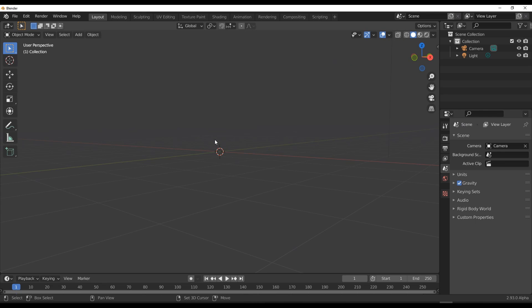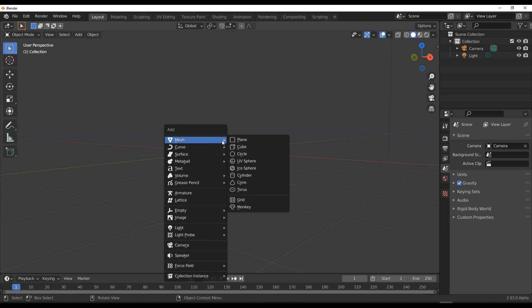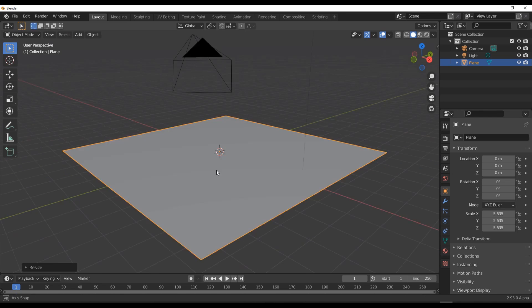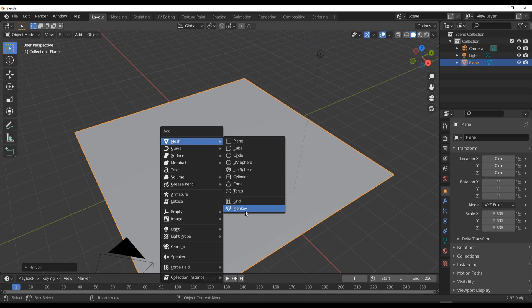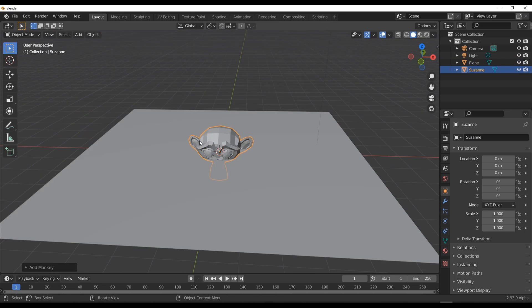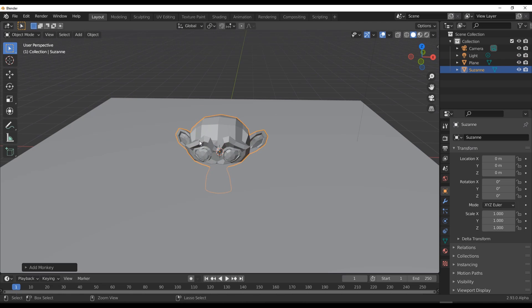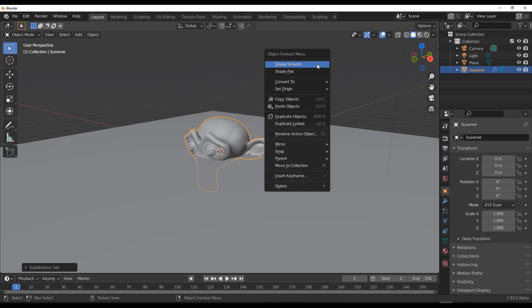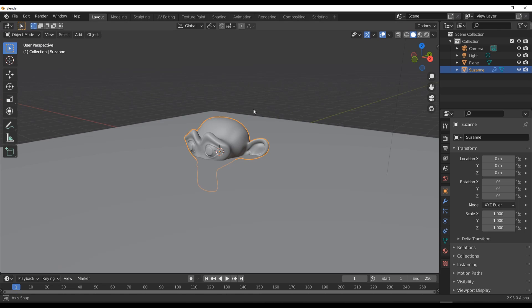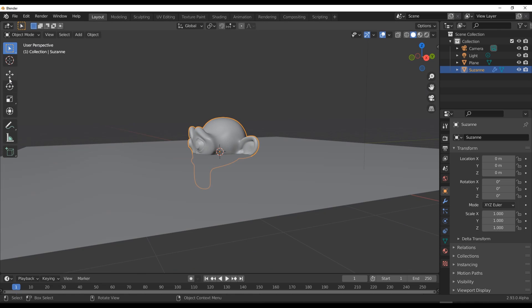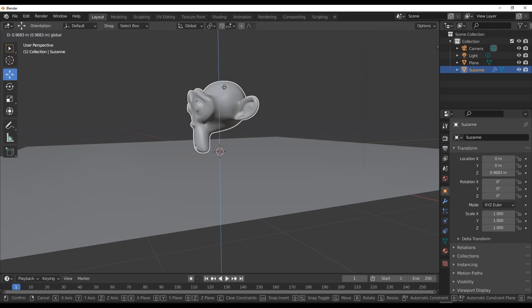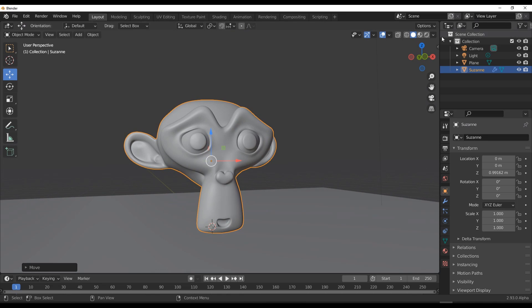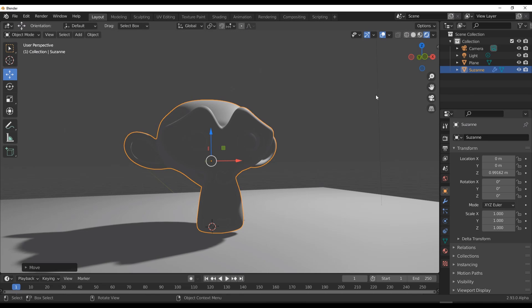If we go in and throw in a simple plane and choose to bring Suzanne the monkey right there, subdivide her about a point like that, set that to smooth shade, and take her all the way up. Right now if we switch over to Eevee, by default this is what you get.